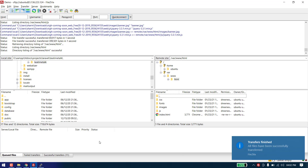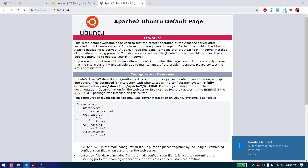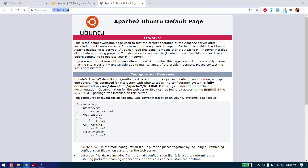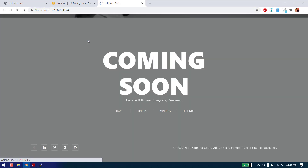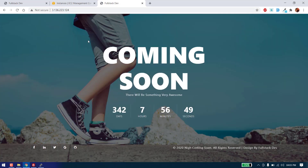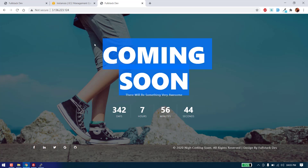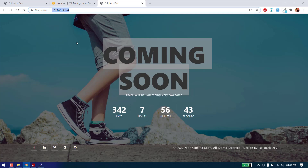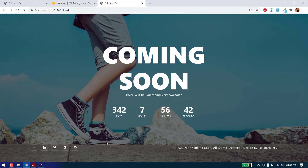All the files have been uploaded. Let's hard refresh with Ctrl+F5 — and yes, our coming soon template is now working on our live server. As you can see, here is the coming soon template.